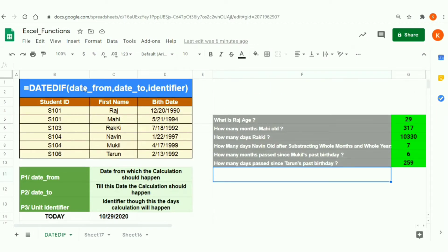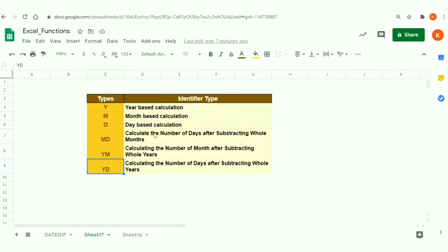This is the formula for defining DATEDIF, and it accepts three parameters. The first one is Date From, the second is Date To, and the third parameter is the identifier. The purpose of the DATEDIF function is to calculate the number of days between two dates. The third parameter — the identifier — is very important and has plenty of options.